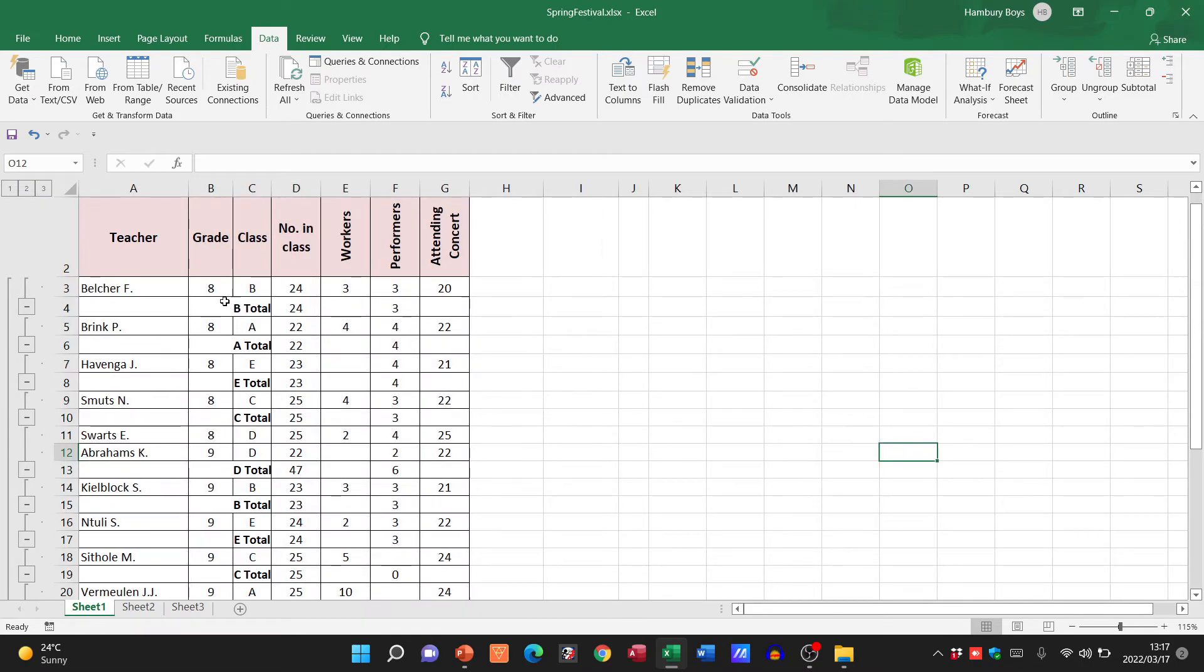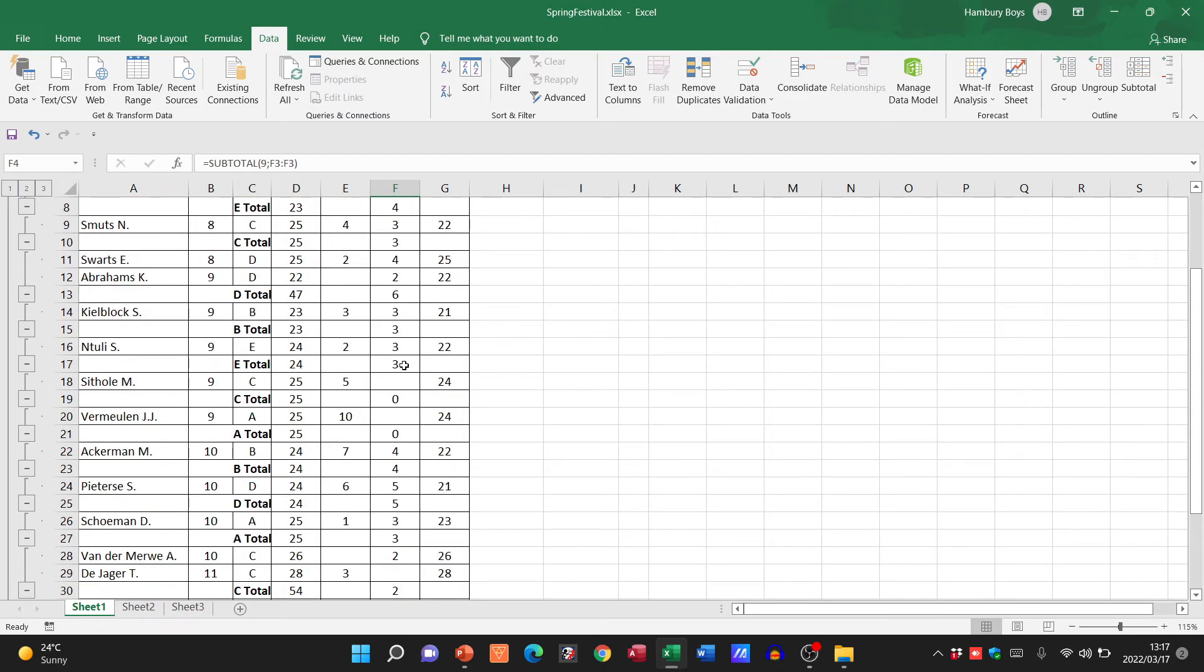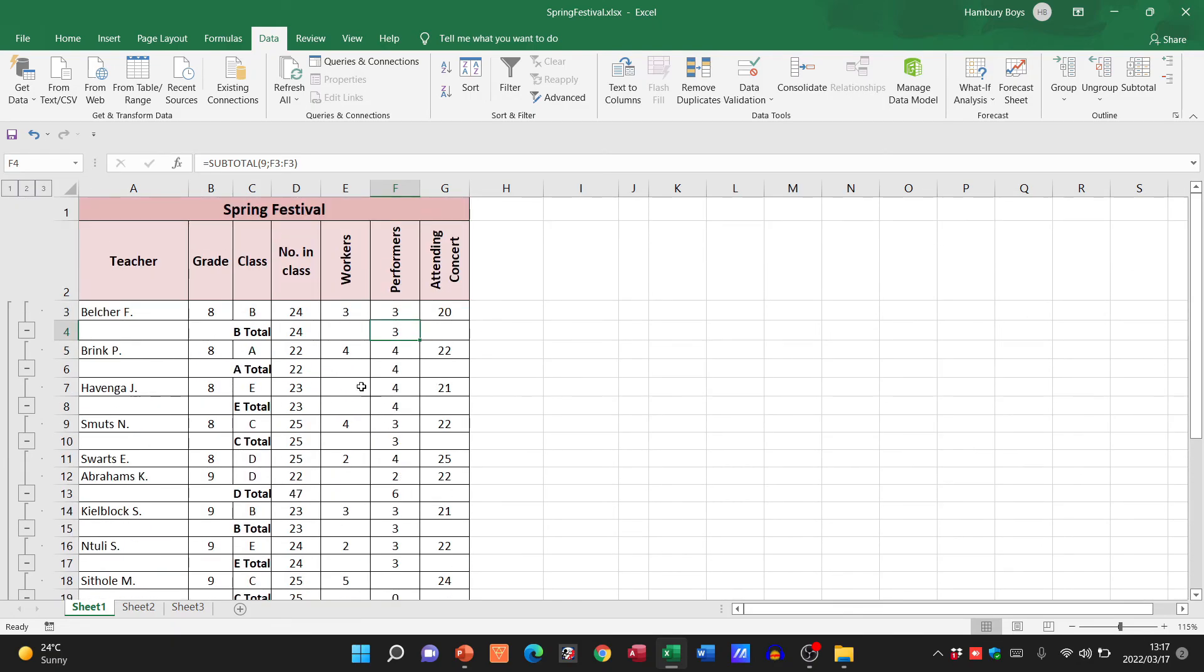And there you can see for 8B, there are 24 in the class and three performers. You see what it's doing over there. Obviously, each one of these is slightly different.